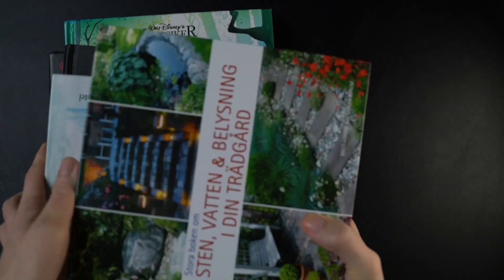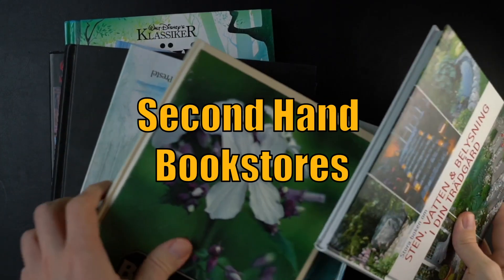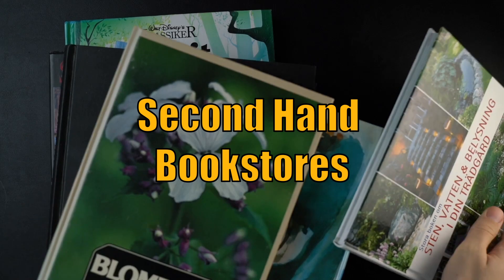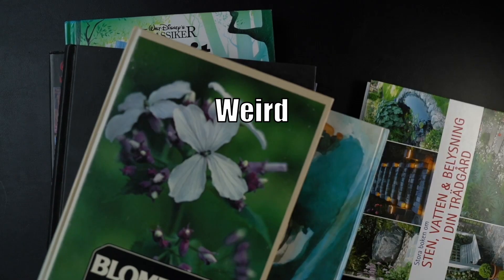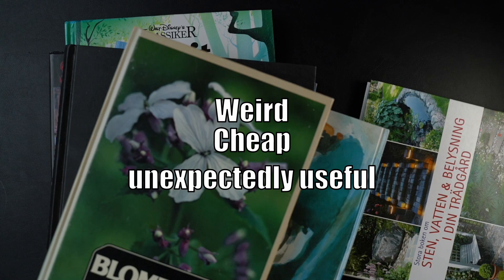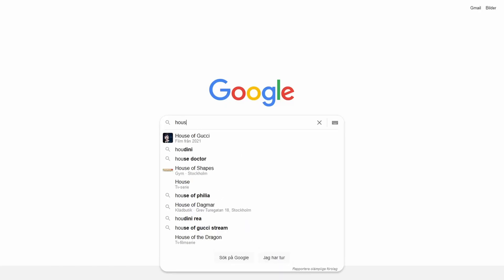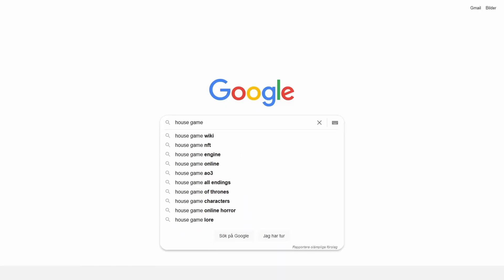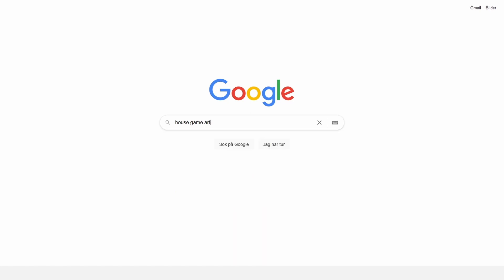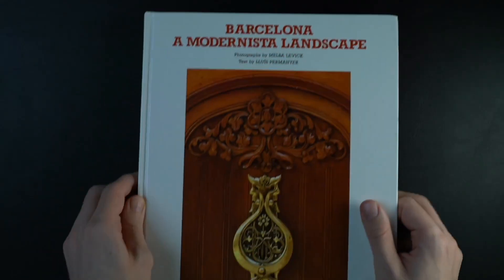So next I want to cover something that I think is sort of out of left field. Secondhand bookstores. They have really weird but cheap books, with things that you probably wouldn't have imagined was helpful, but often is. Sometimes if you're intending to make an asset, you might type house game art or something like that into Google. But secondhand bookstores have the weirdest of books for quite cheap.